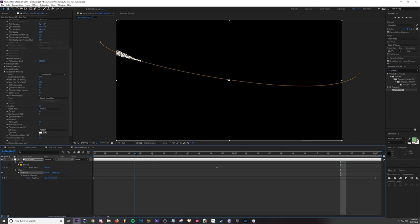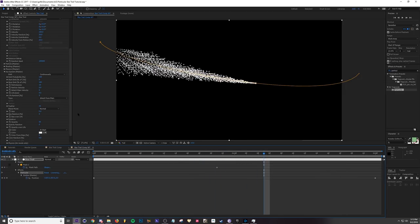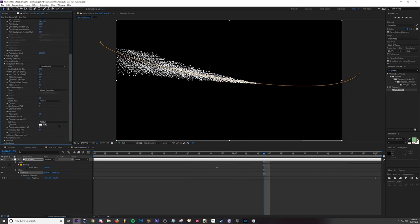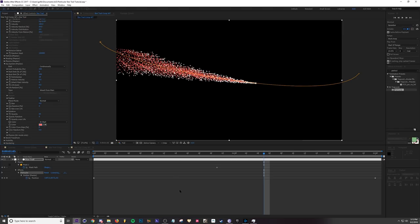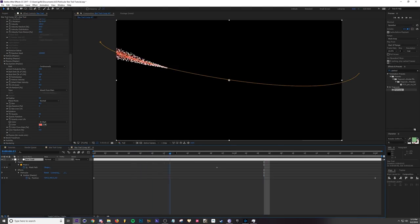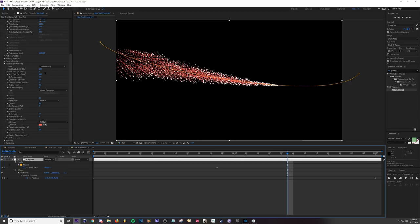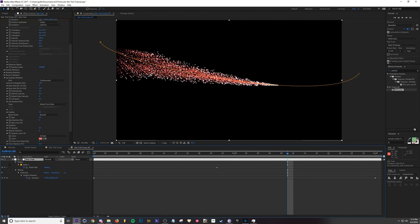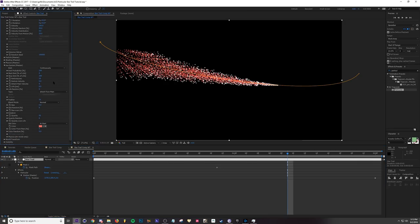Now you can see we've got - let me change the color of these so you can see it a little better. So what's happening is our base particles are the white ones that are being born and our aux system is creating a trail off of those particles. So what we're going to do is adjust the trail and I'm going to change the source particles as well at the end. So what I'm going to do is change the particles per second up to let's do like 200.